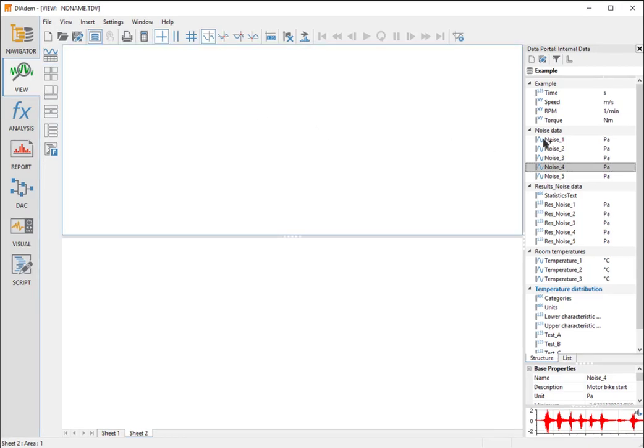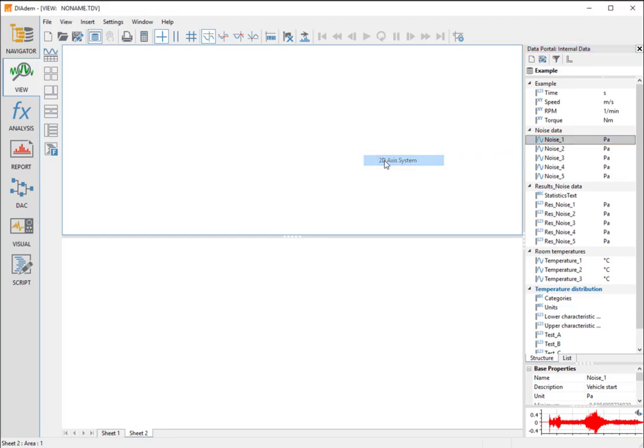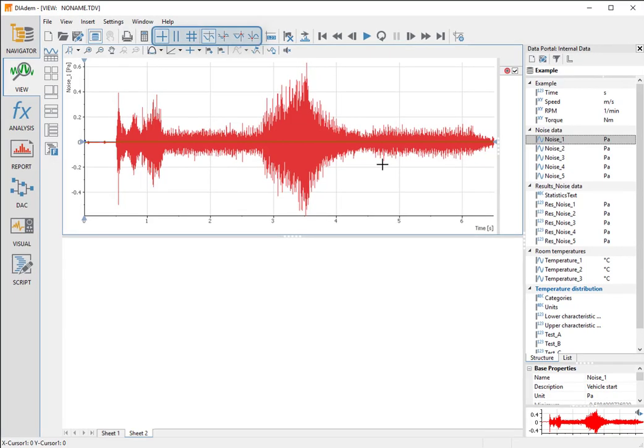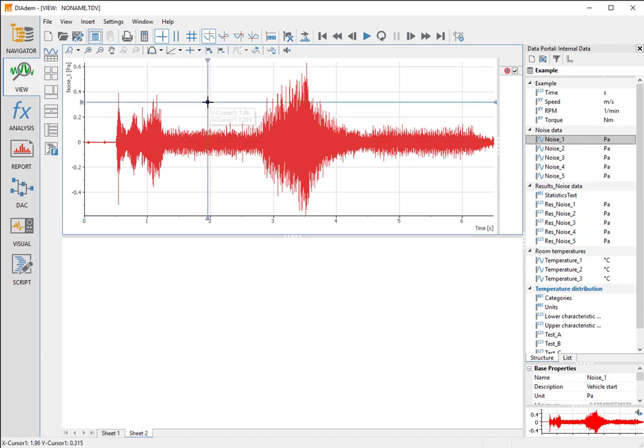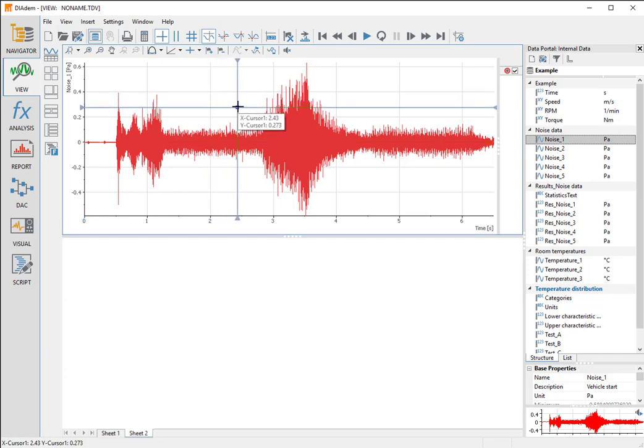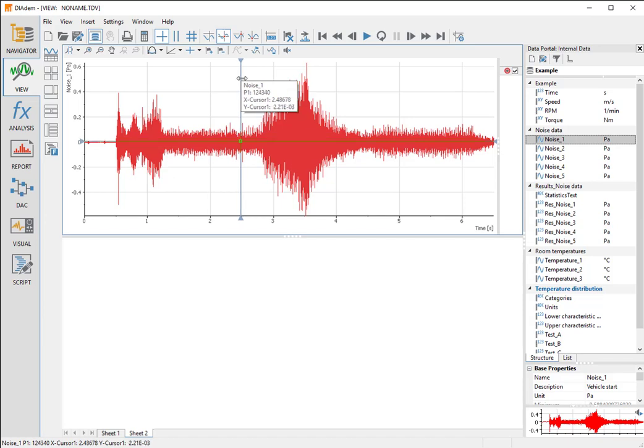We drag the noise one channel from the data portal into the upper area. For the display, we choose a 2D axis system. You can use several cursors to analyze your data. The free cursor displays the cursor coordinates in the tooltip while moving over the curve. The curve cursor also displays the value of the channel to which it is pointing.